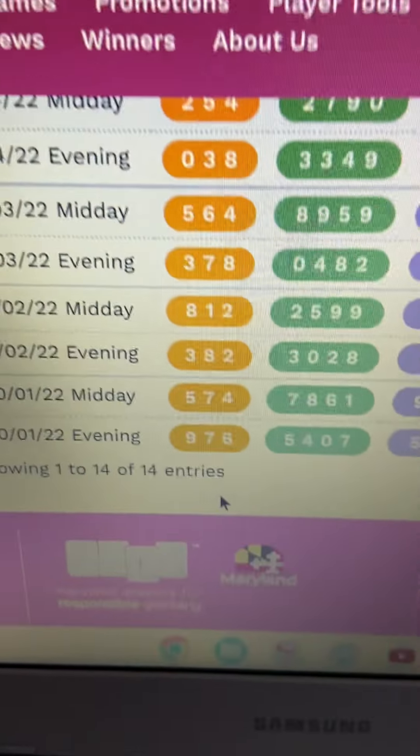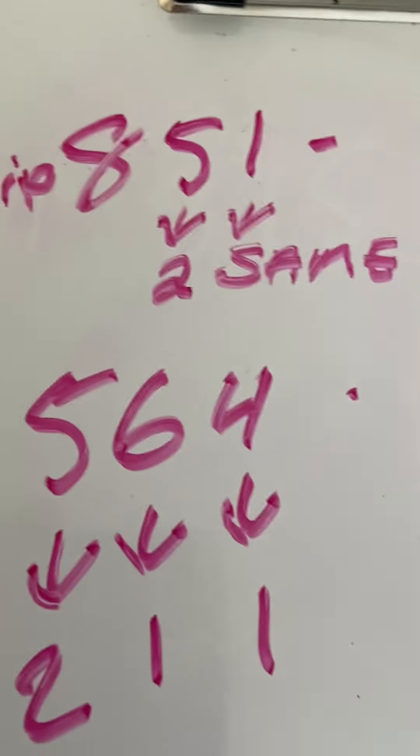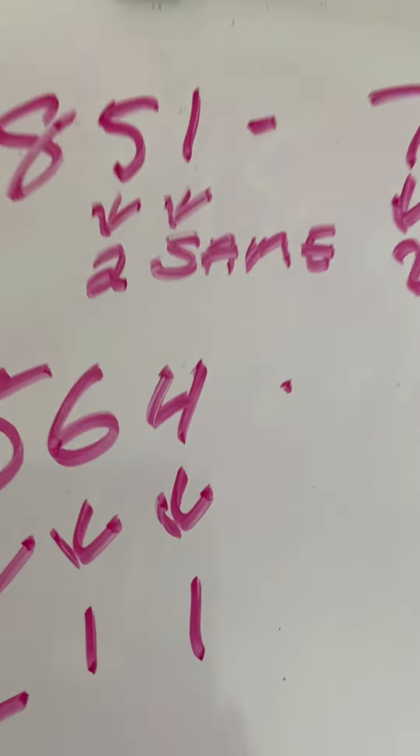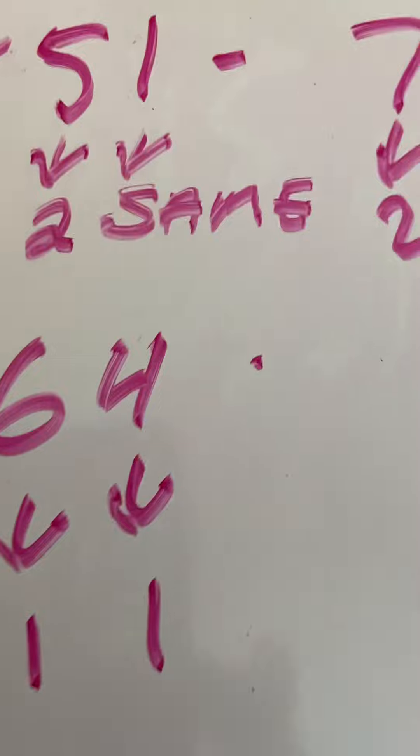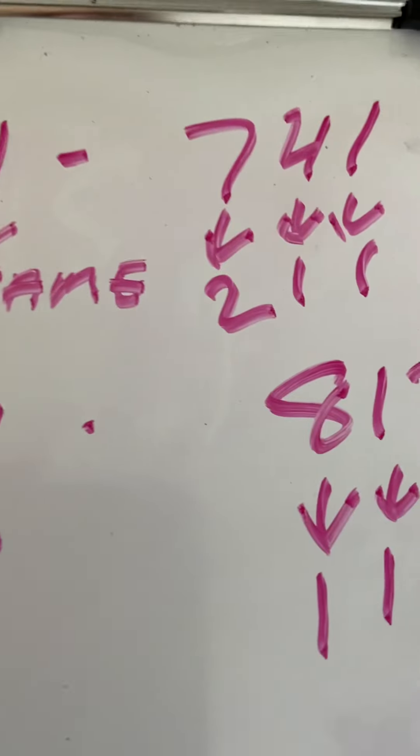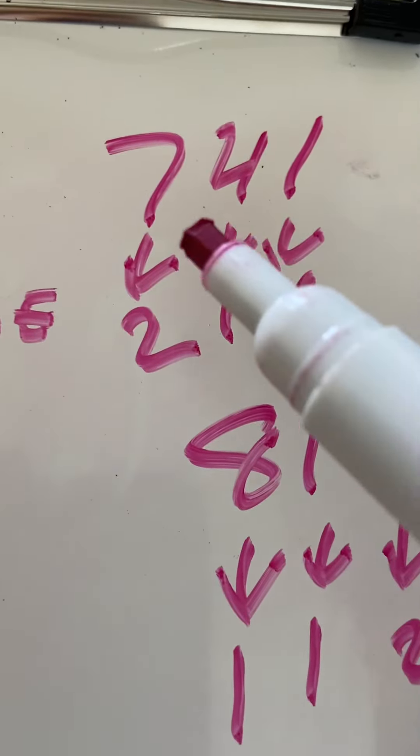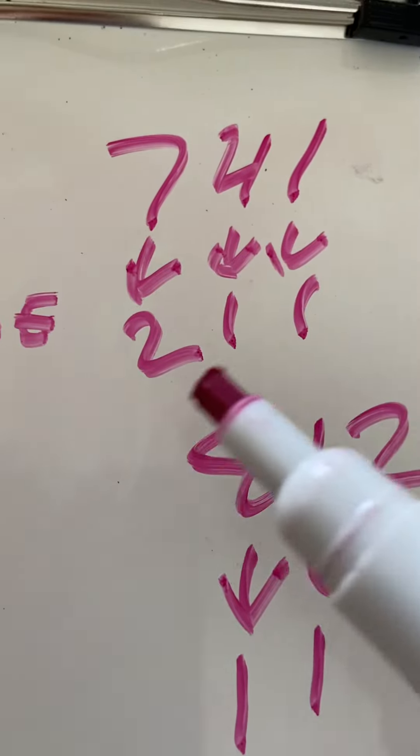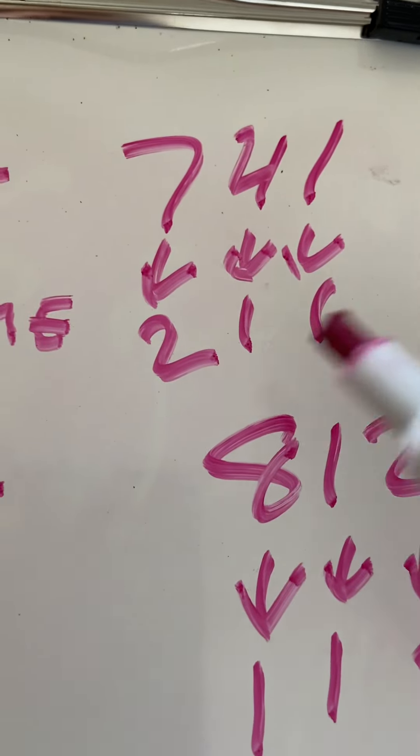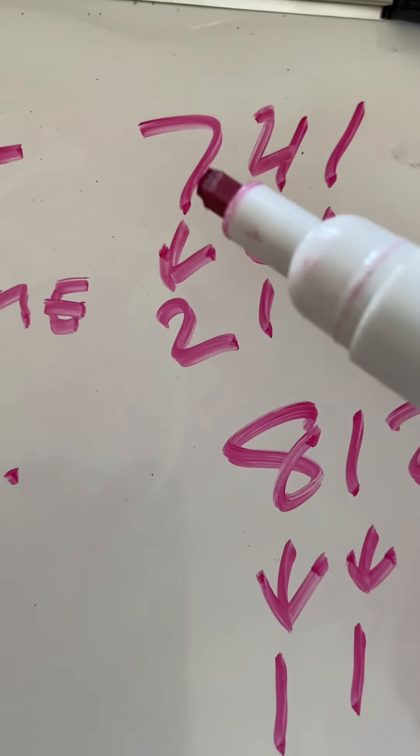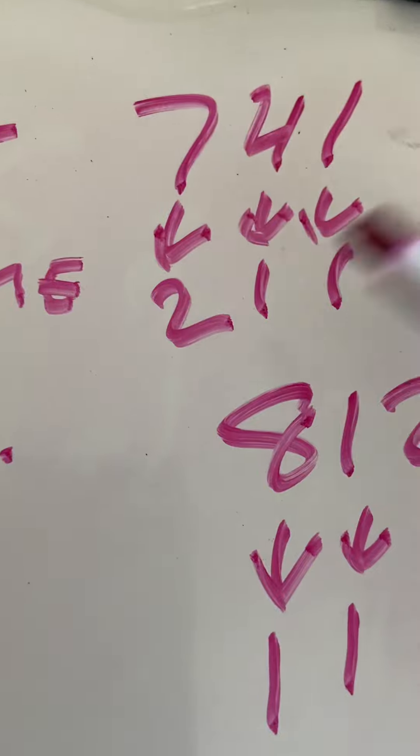These numbers, if you look at them, if you plan your numbers and you use certain methods that's going around, you clearly see 7, 4, 1. You can also use it as 2, 1, 1 because you know with the mirror, the seven is a two.